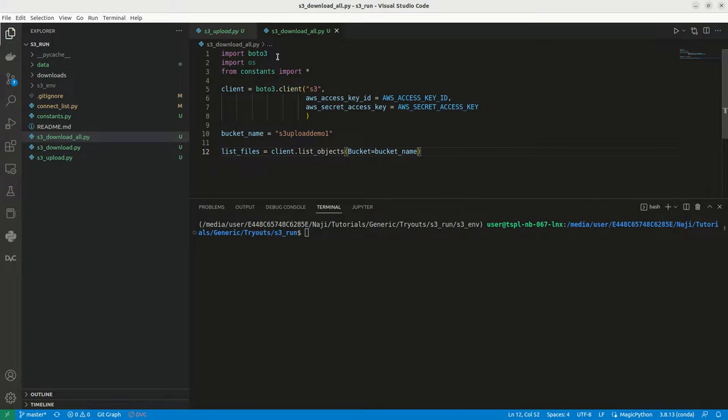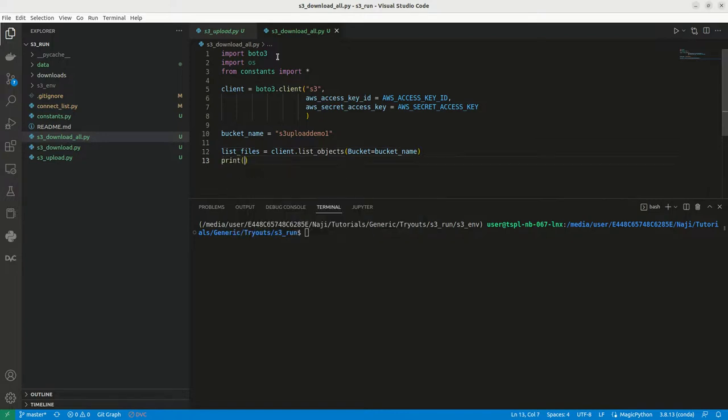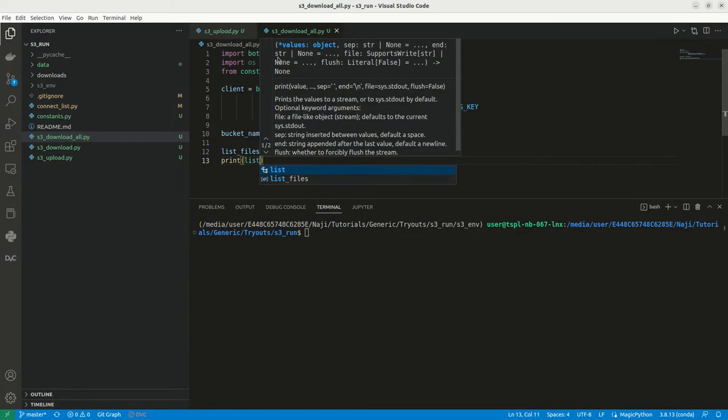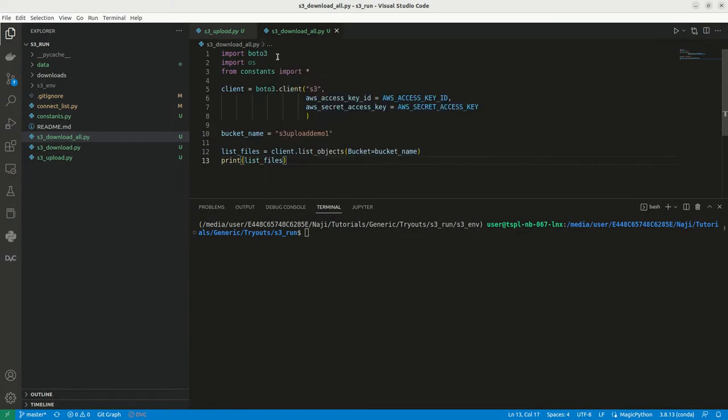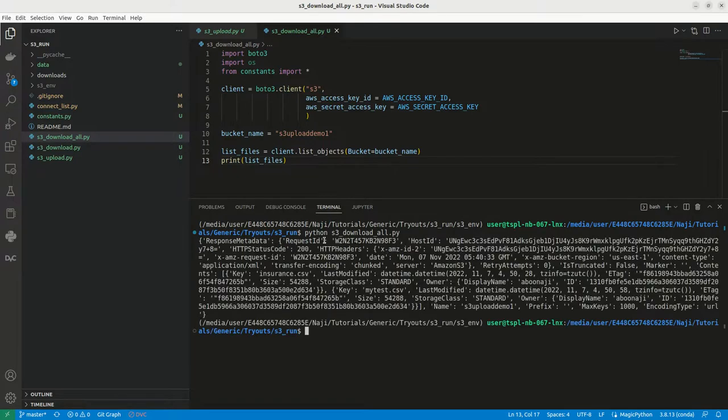So we can try to print this, list files. We can see what is the result here. To execute this file, we can write Python S3 download all dot py. Let me run this.